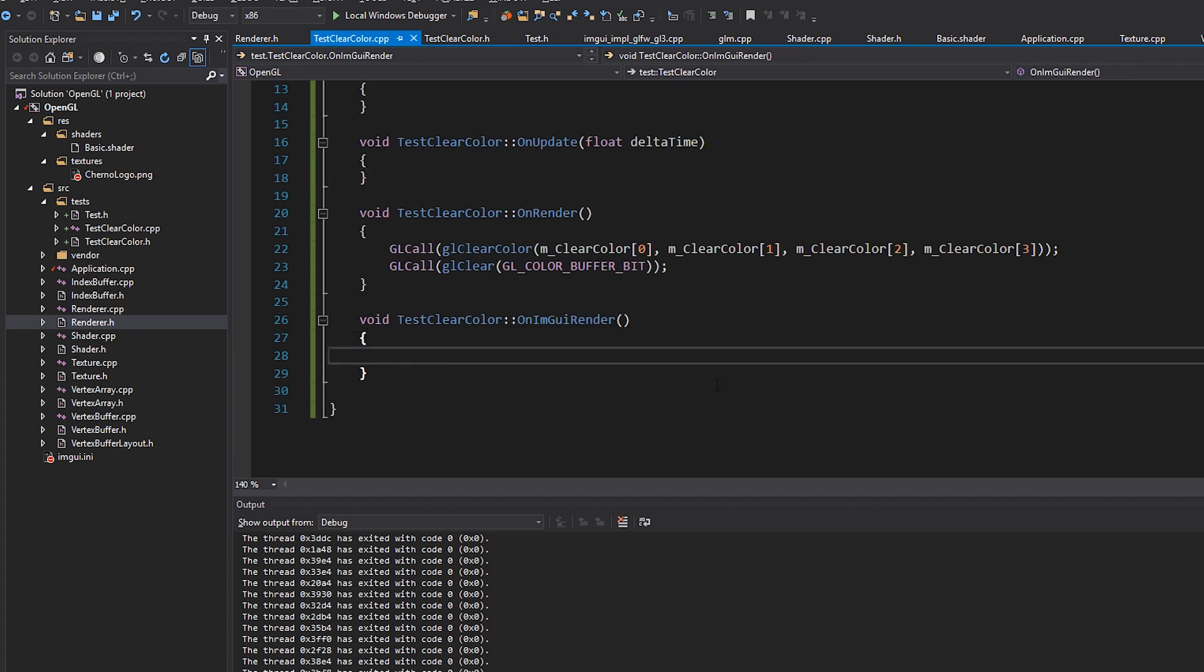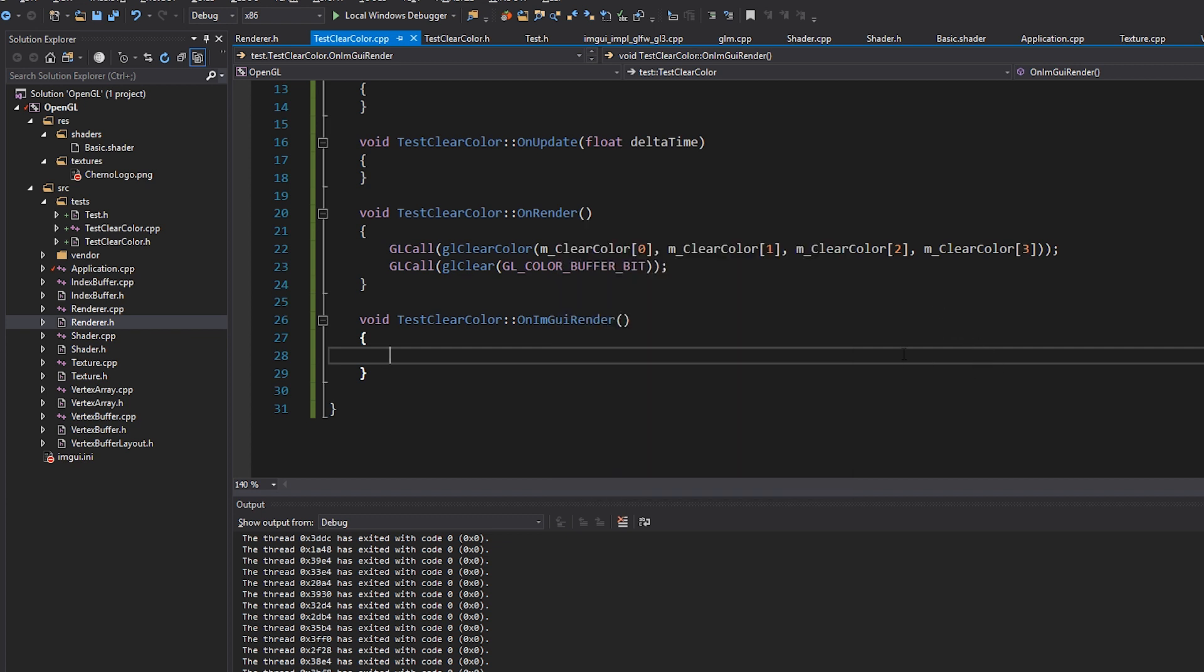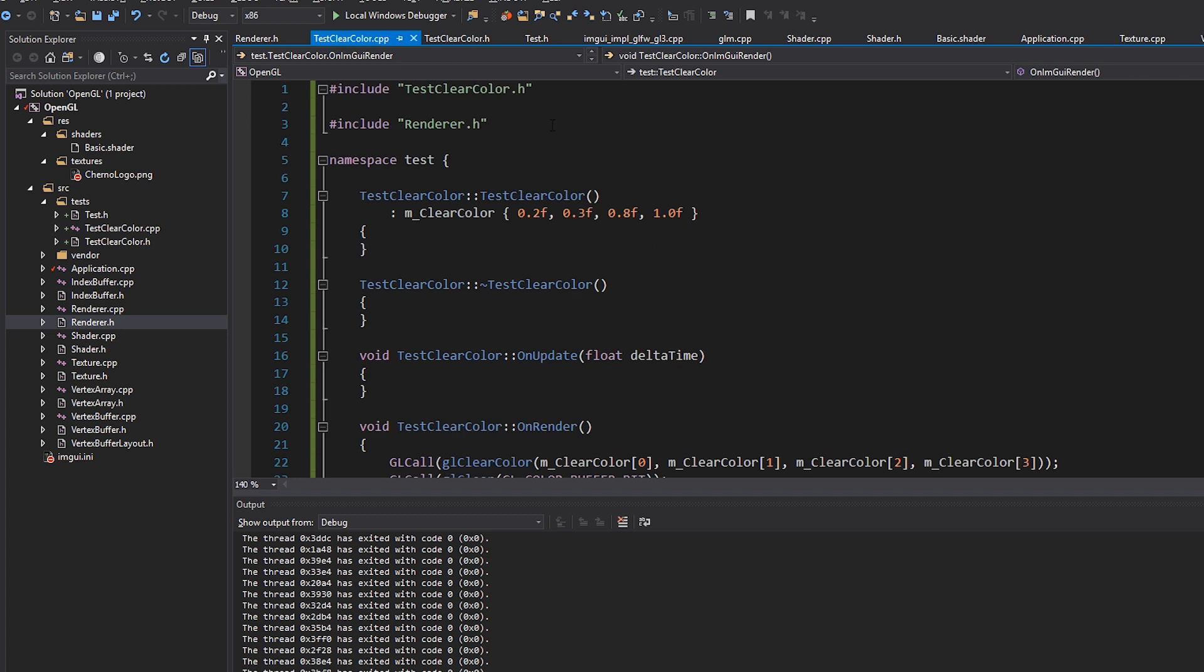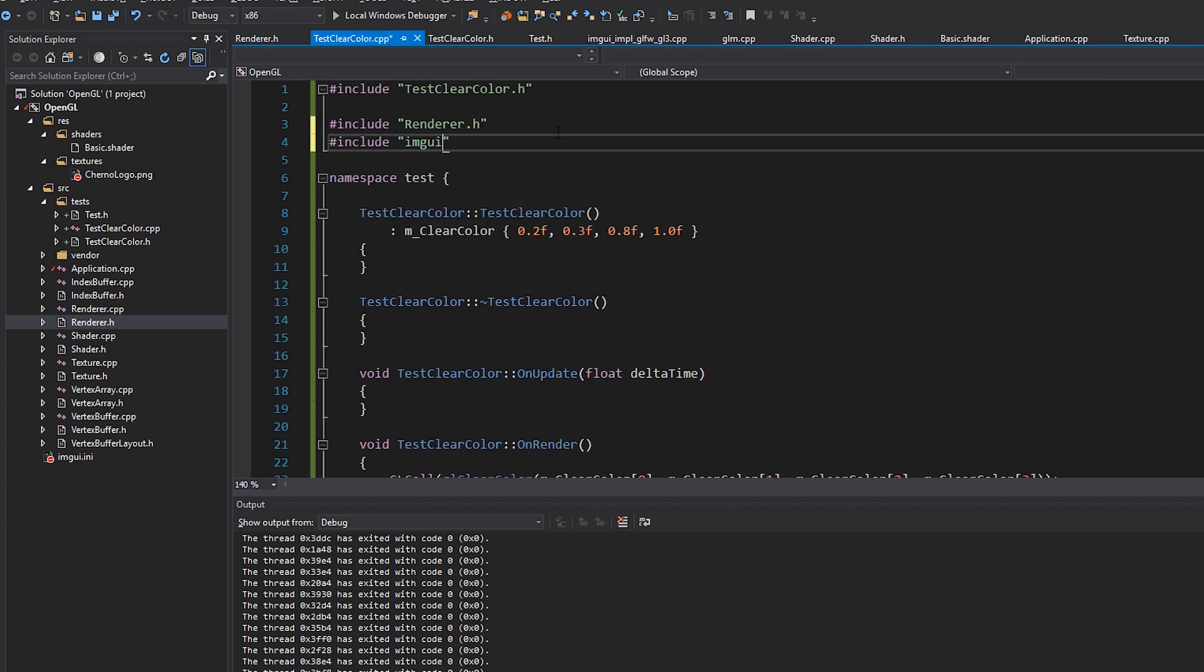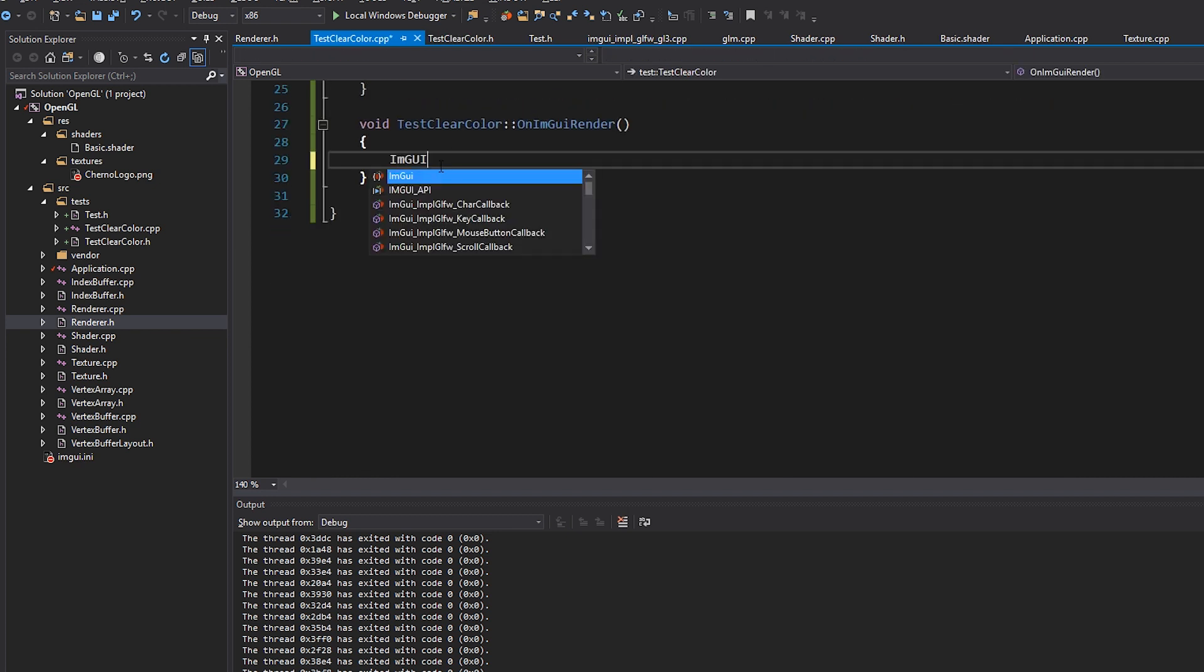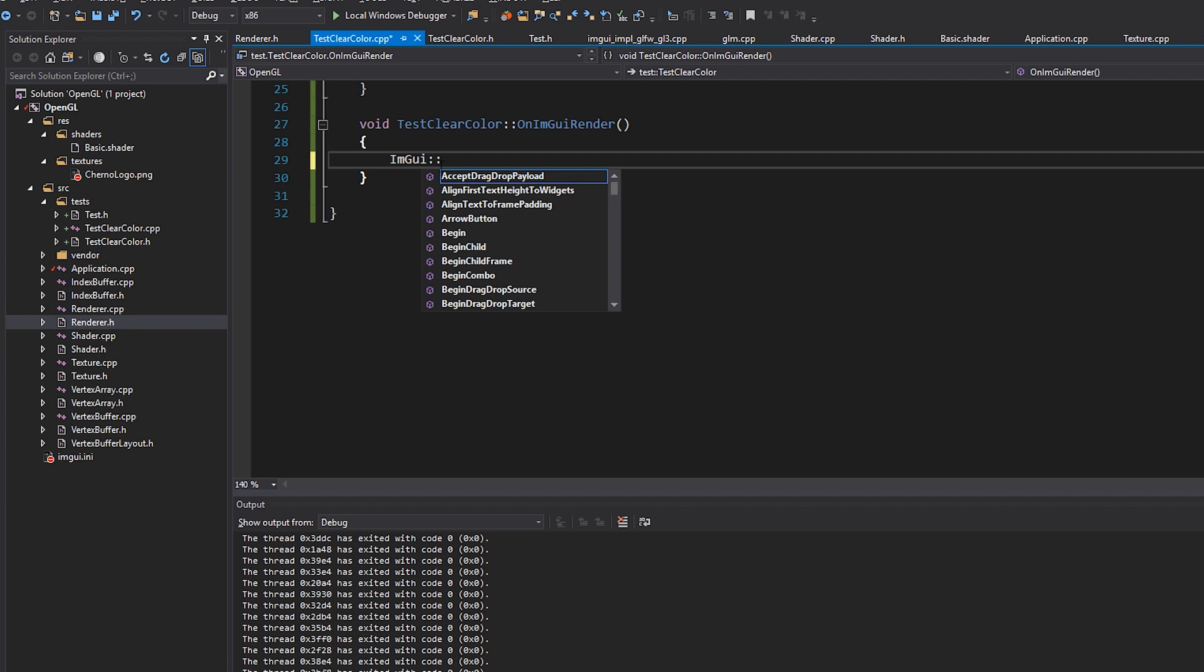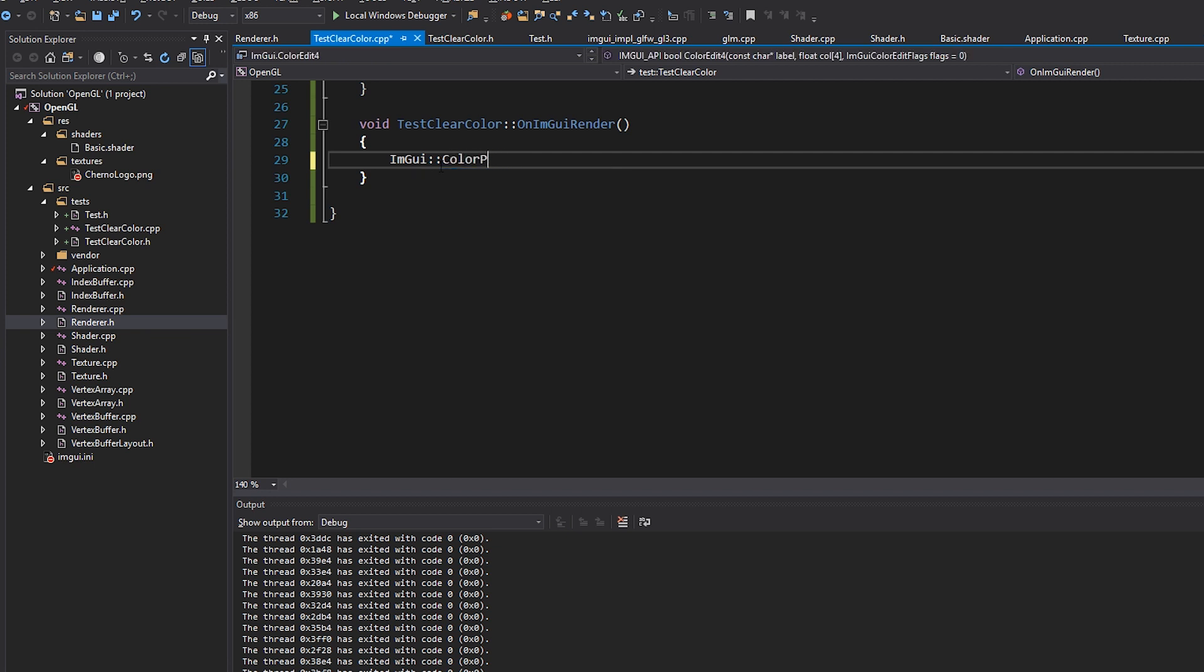We'll set that up in a minute because I actually do want to, in fact, let's just set that up now. So if we go to, if we include IMGUI, just include IMGUI/IMGUI.h. Then we can just do IMGUI color four or color edit four or color picker four.